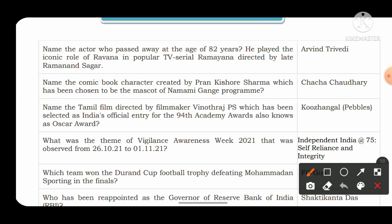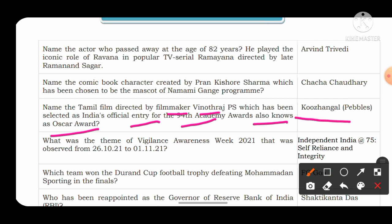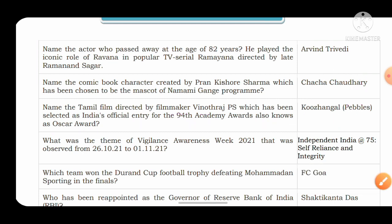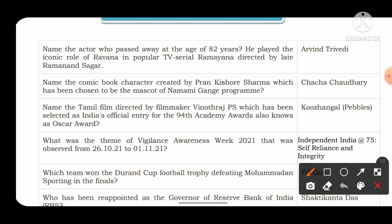The third question: name the Tamil film directed by filmmaker Vinod Raj P.S. which has been selected as India's official entry to the 94th Academy Award, also known as the Oscar Award. The movie name is Koozhangal, which means Pebbles in English. This movie got selected for the 94th Academy Award. The Oscar Award is the highest award in the film category.